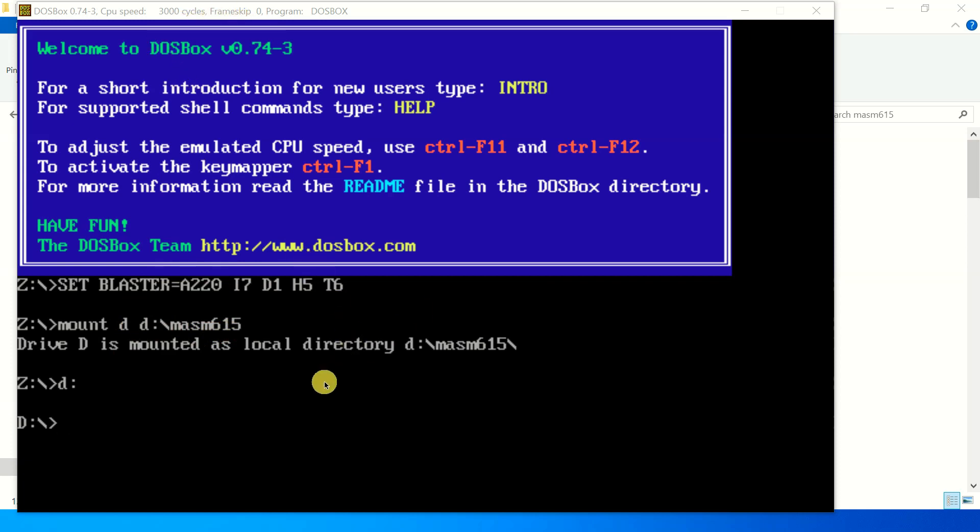So every time we have to run some assembly code, our D drive is set as the default drive and mesome615 folder as our default folder. So let's begin.